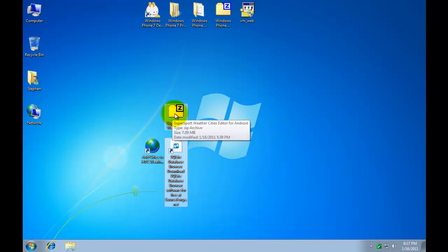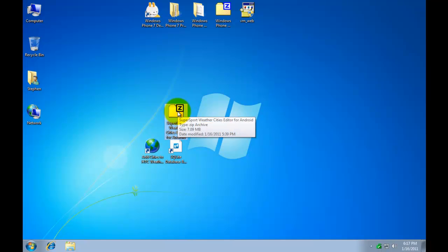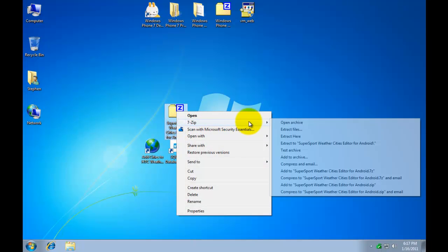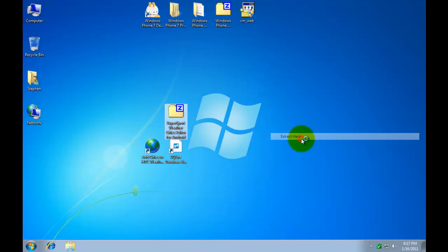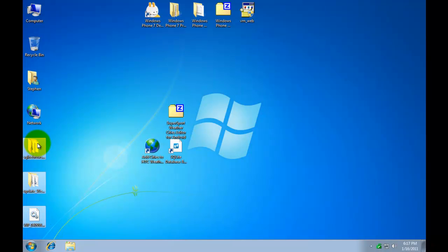So once you download that file I saved it to the desktop. Go ahead and extract it. And you'll see you've got these three new items here. Two folders and a file.